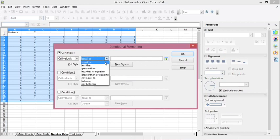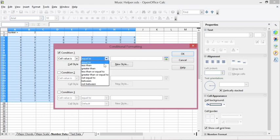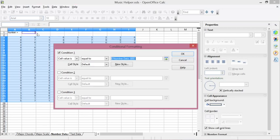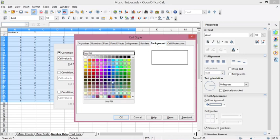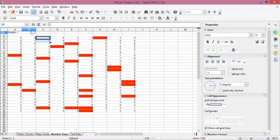We can try equal to, less than, or greater than conditions. For equal to: click the condition, set the value, click New Style, name it 'background', and choose a color — for instance red. This will mark every cell that contains a specific value, such as 2 or 9.